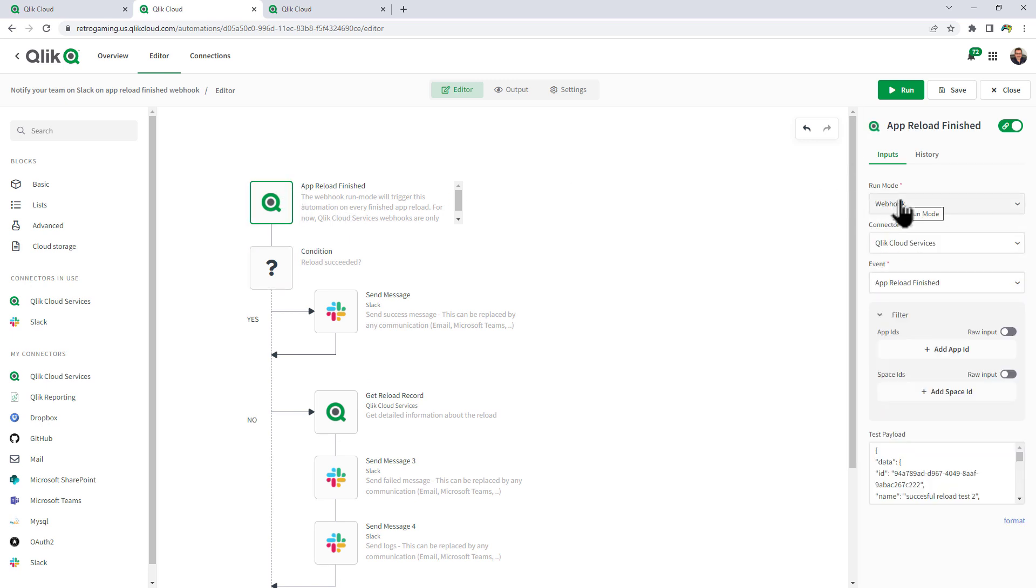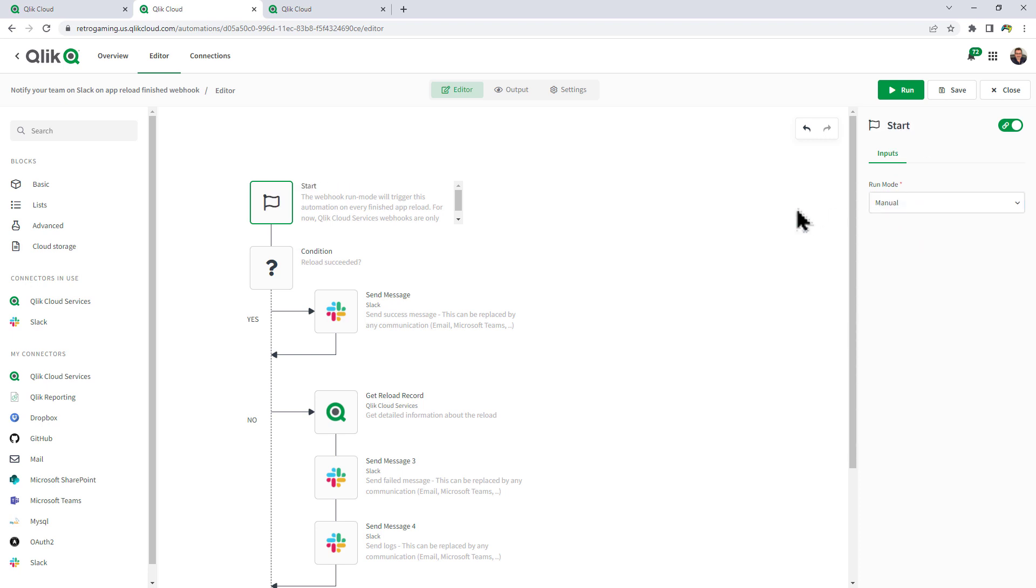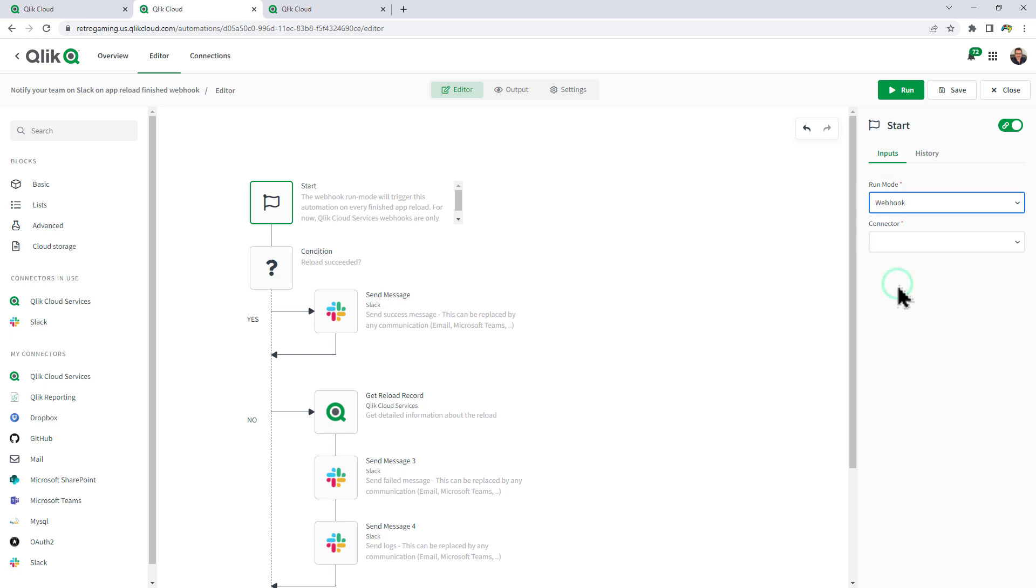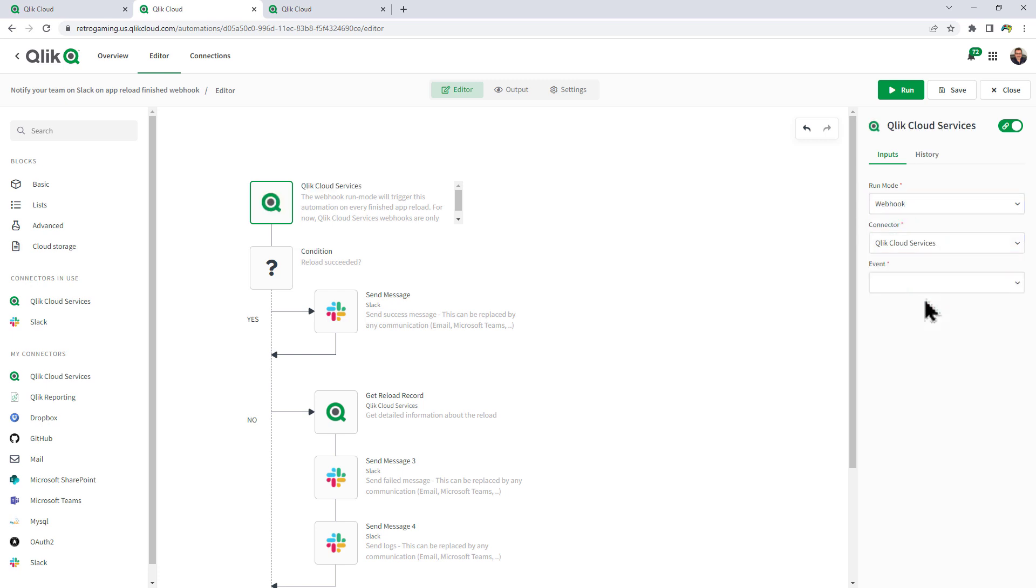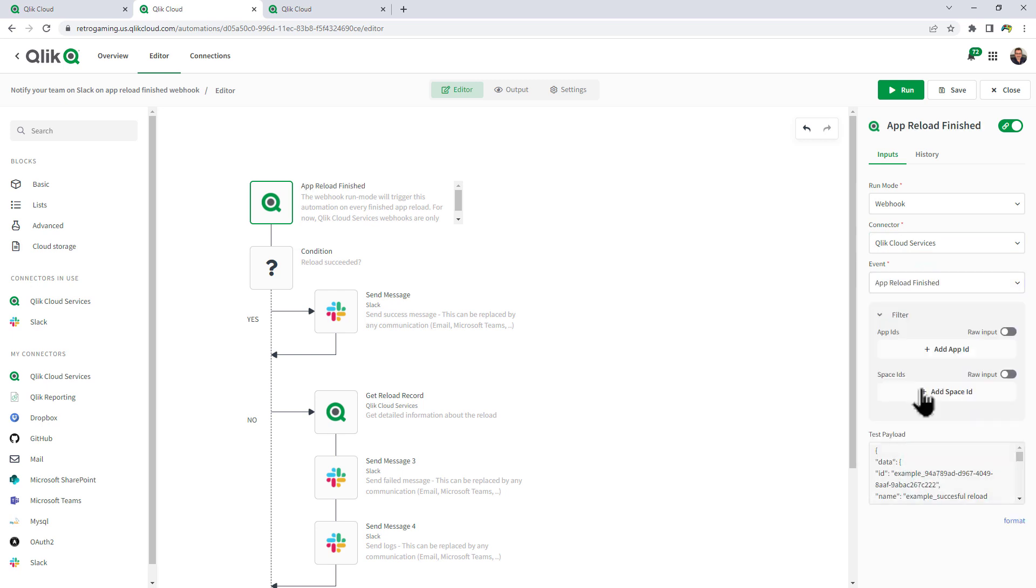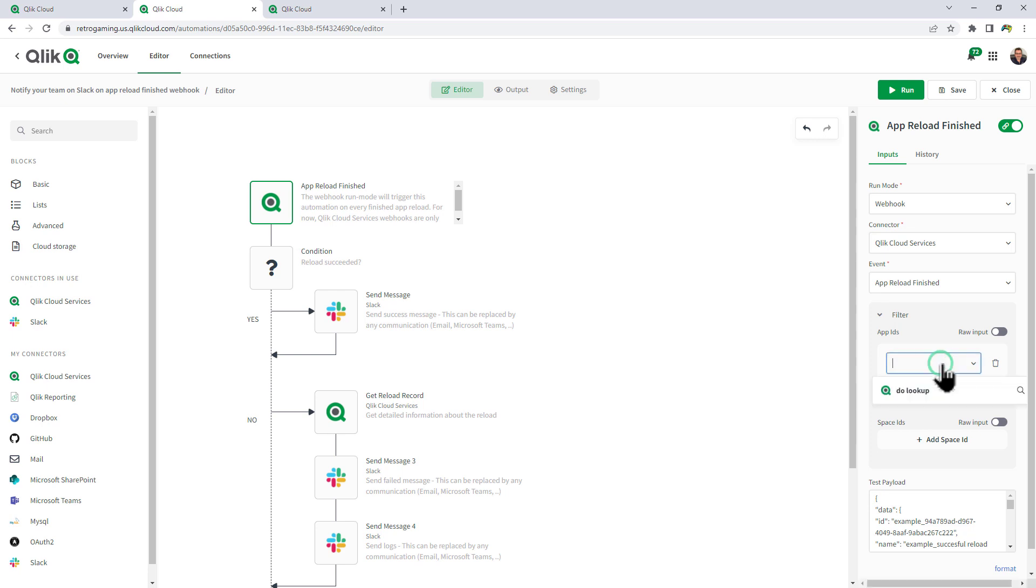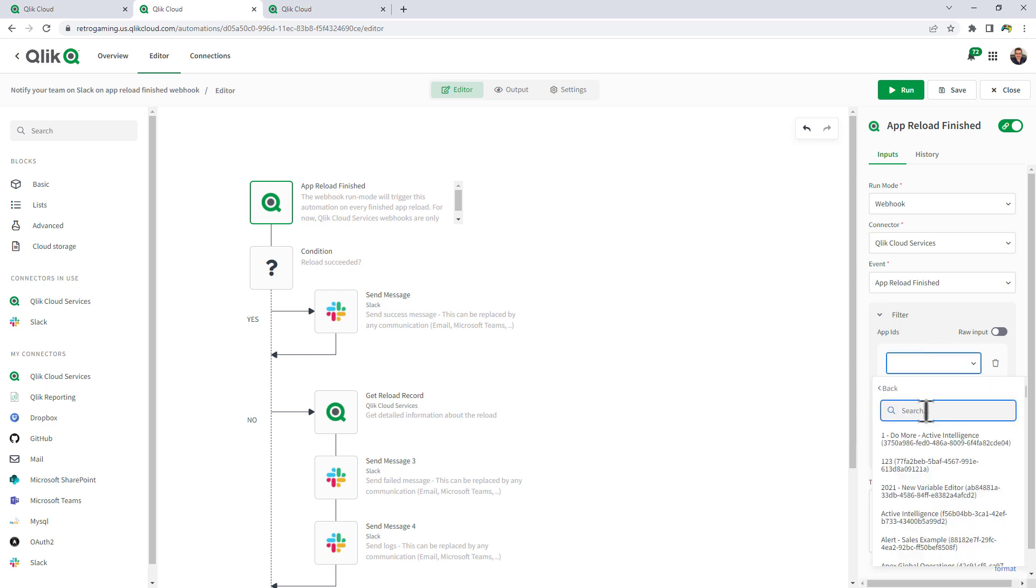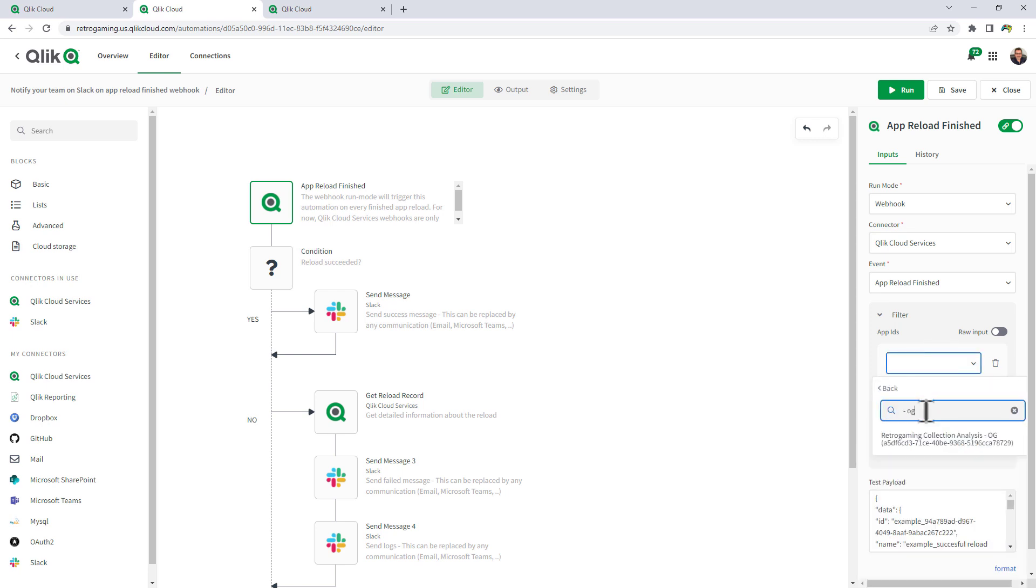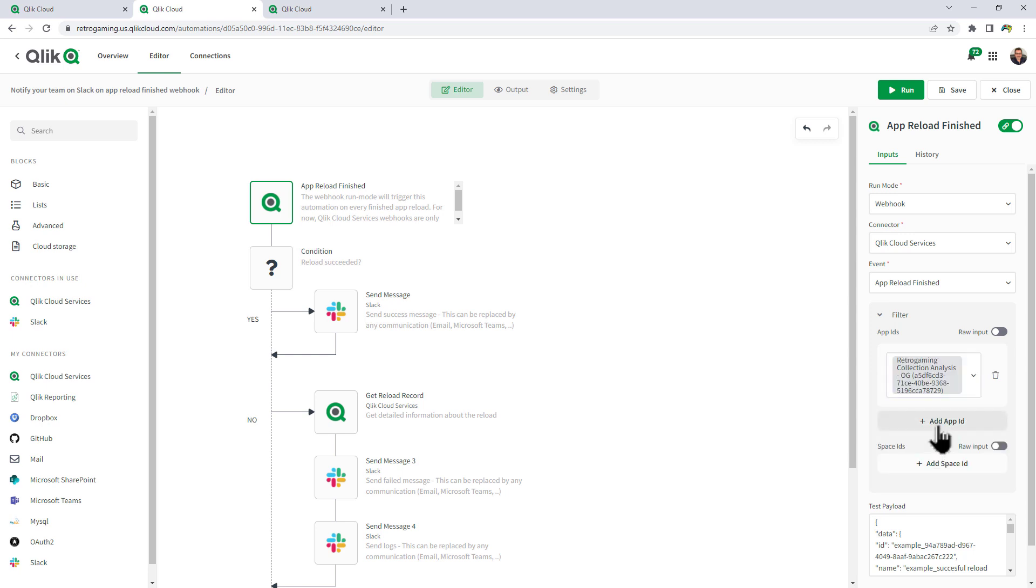Now, by selecting the first block, you can see the run mode is Webhook. If I move it to manual, you can see it uses the traditional start icon. Back to Webhook, the connector is Qlik Cloud Services. The event is app reload finished. And now you can see this new filter box that allows me to choose the app IDs that I want it to listen for. So we're going to look up and I'm just going to search for OG because I know the name of the app ends in OG and there it is. And we can do this multiple times or we can filter on space IDs.